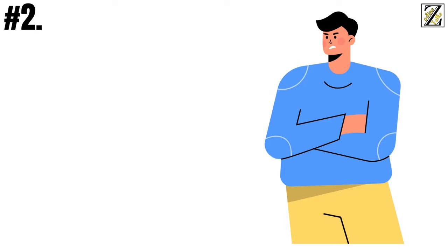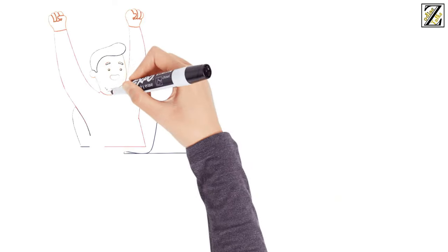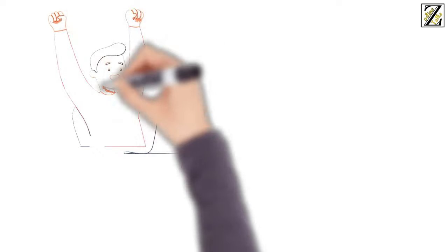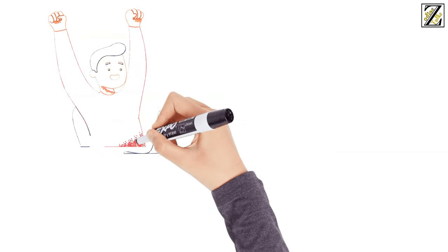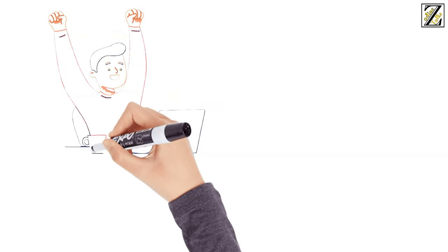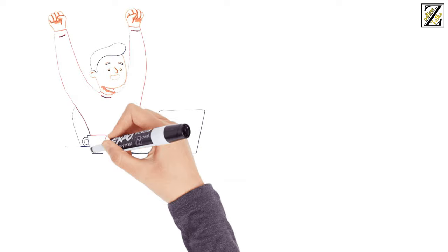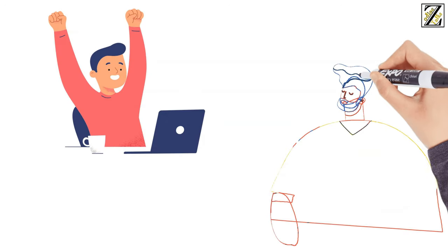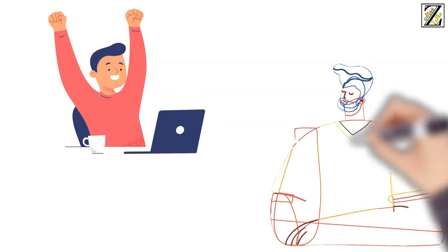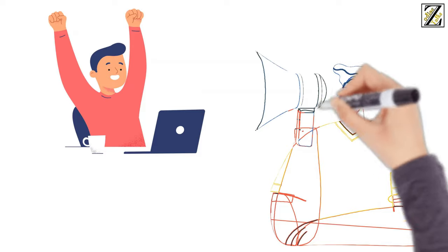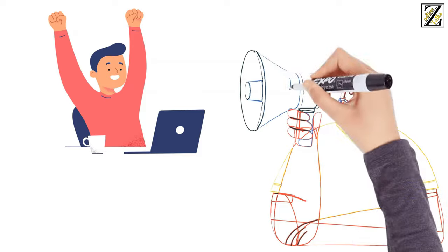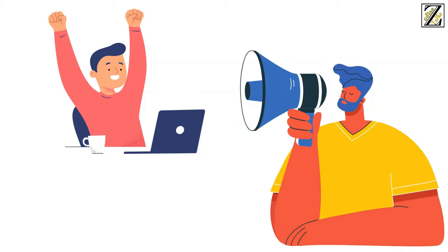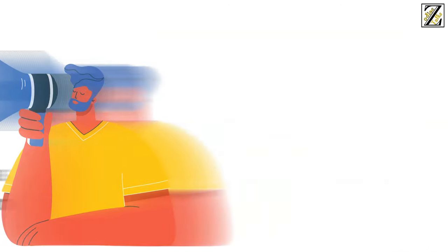Number two, why are you so blunt? Aries know precisely what they want, how they want it, and when they want it, and they're unwilling to compromise or pretend otherwise. Likewise, they've no shame when it comes to demanding things and no intention to measure their words to appear more likable. Being told that they're too blunt will only annoy an Aries, because they sure as hell have no intention of changing.